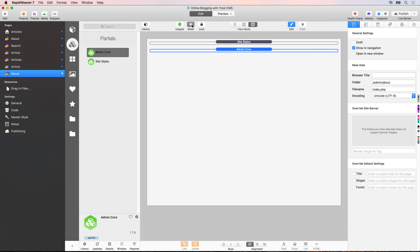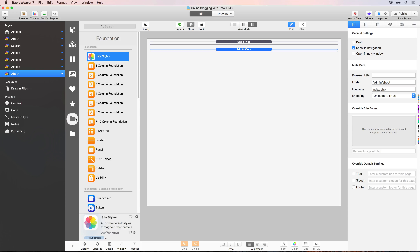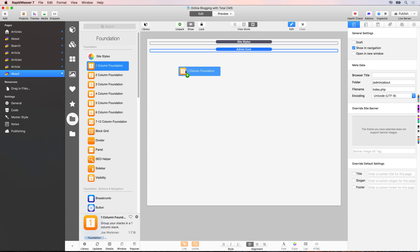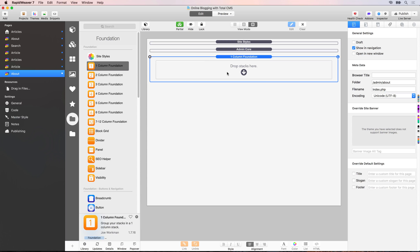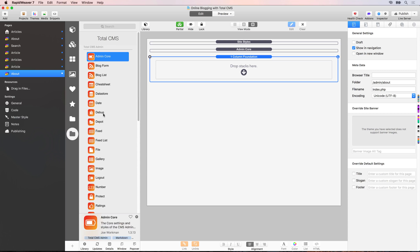We also want to add in the site styles partial and the admin core partial, because this is the admin page for the about page. We'll hide both of those to give a bit more space. Then we're going to add a one column Foundation stack for our layout, and look at adding a text CMS stack to edit both the title and paragraph of text on the about page.